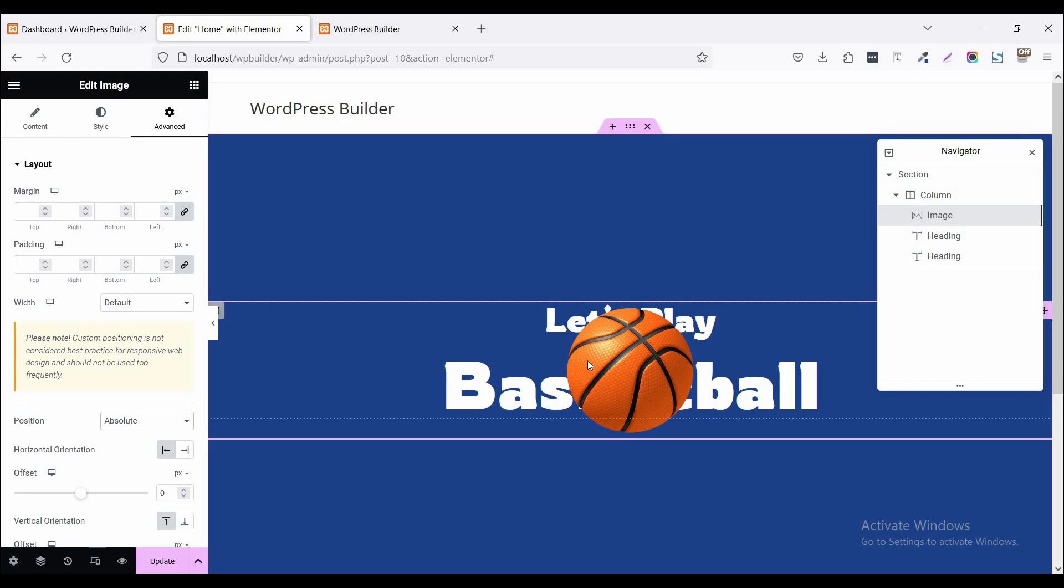So it's time to use some custom CSS code. Don't worry. I share all the custom CSS code in my Google Drive. You just download it and paste it to your own website. So no problem.